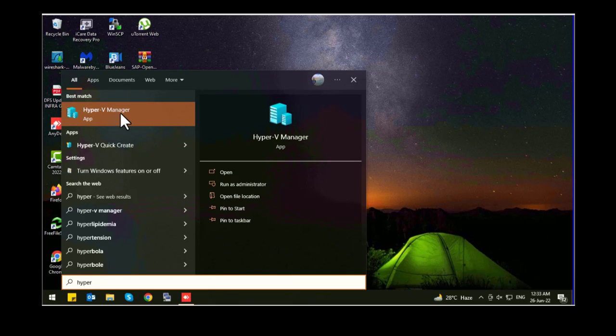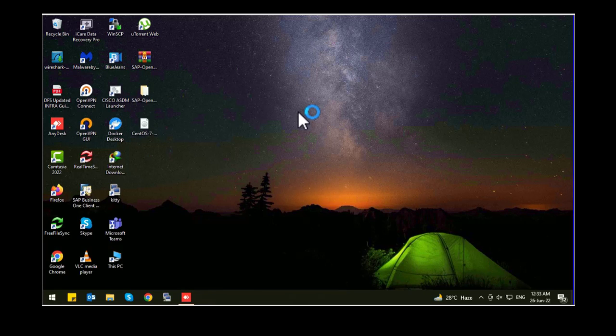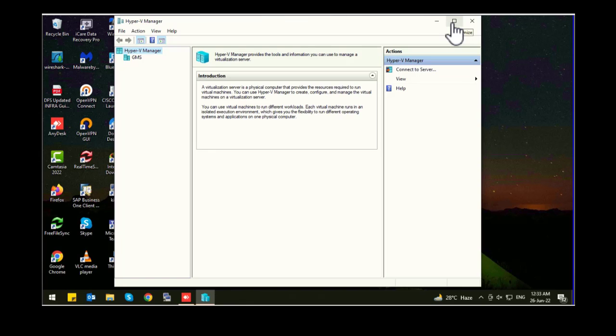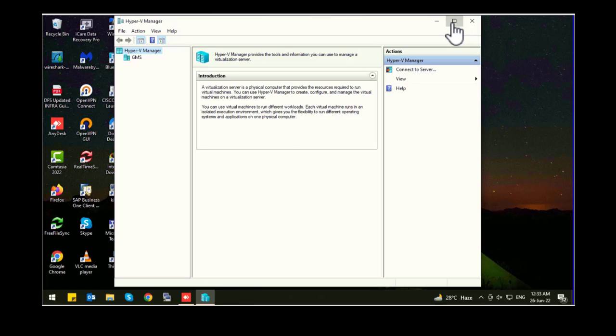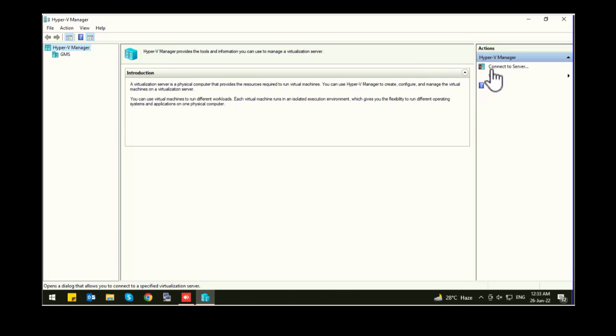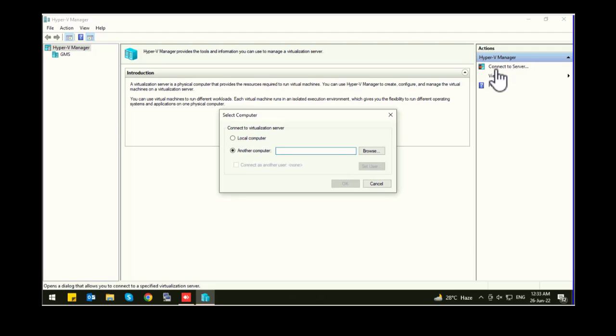Here is your Hyper-V Manager. Open it. It's the same as other virtualization software. It's very easy to manage and it's a very stable approach to install a virtual machine. So let's connect to your local server. Click on local computer, click on OK.